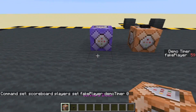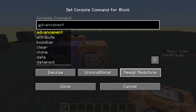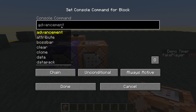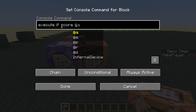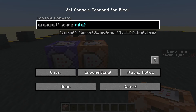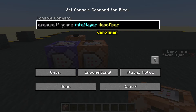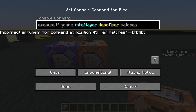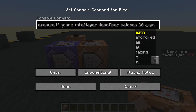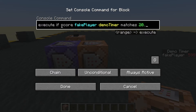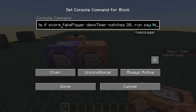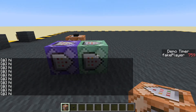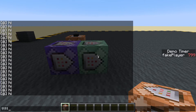Now the command block here is always active and chain. We're going to use: execute if score fake_player demo_timer matches 20 or higher, then run say hi. So we should just get a stream of 'hi' whizzing up the screen — and yes, it's just flooding the chat. That's no good.